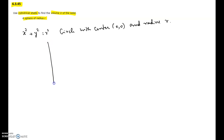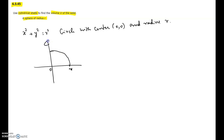Suppose we consider one quadrant of the circle. The radius goes up to R. We are going to consider only one-fourth of the circle and rotate it about the y-axis. This gives us the volume of half the sphere — a hemisphere — and if we double that volume, we get the volume of the full sphere. We will use the cylindrical shell method, which gives the hemisphere volume, and then we'll double it.